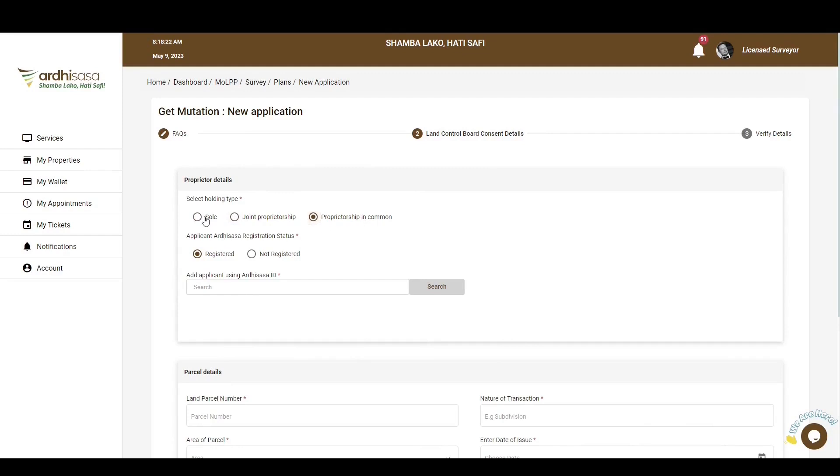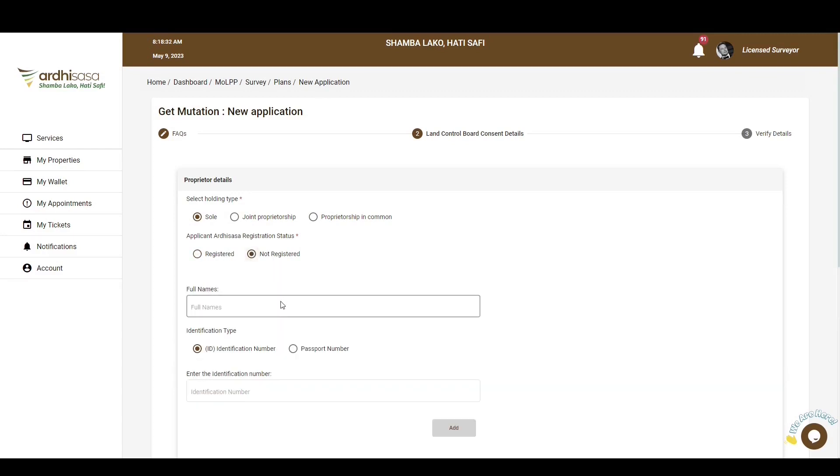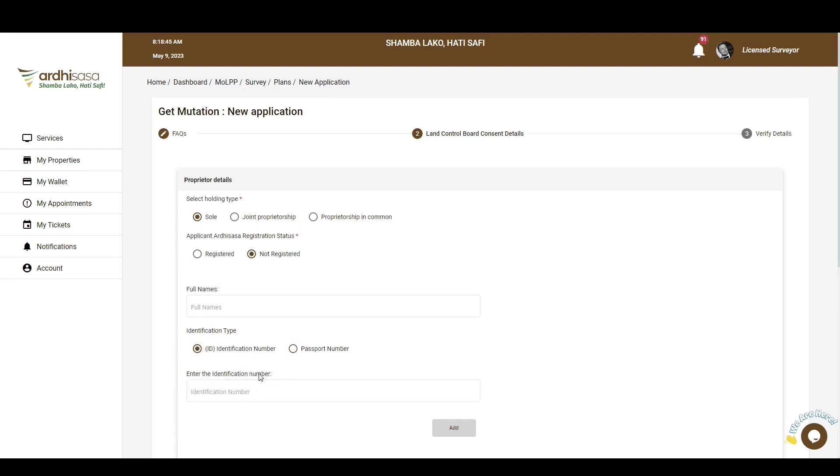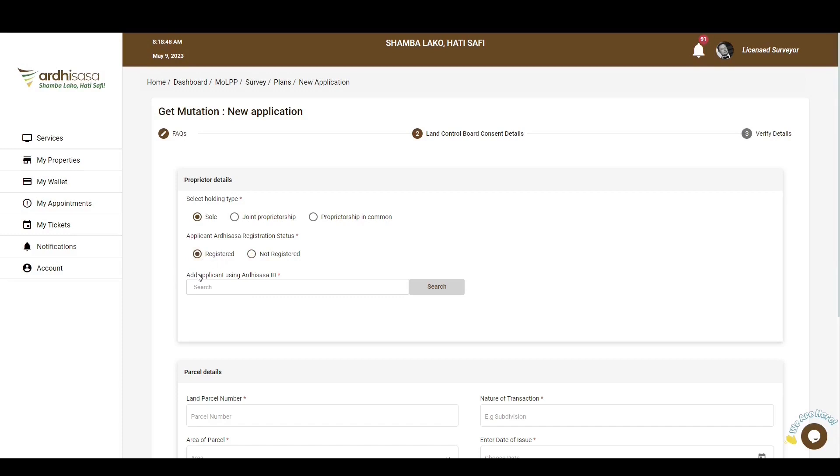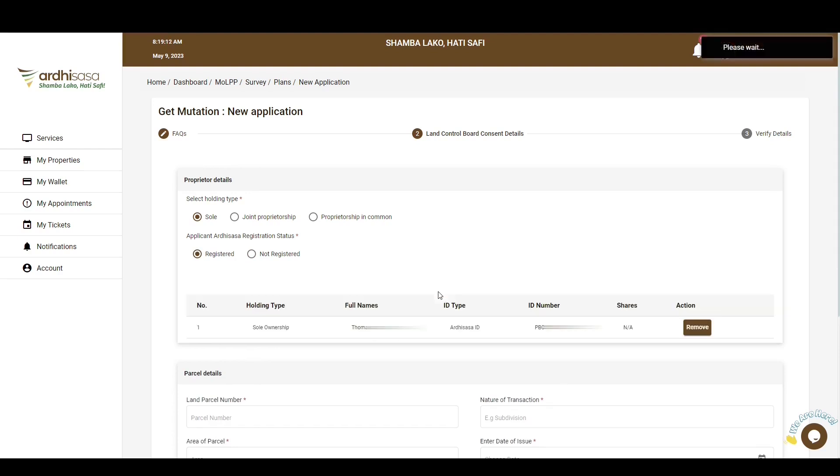joint, or proprietorship in common. In this case, we'll go with sole. You'll also be required to select the adhesives registration status of the proprietor, who could either be registered or not registered. If said proprietor is not registered, you'll need to provide their full names, select the identification type, enter the identification number based on the choice you made above, and then click on the Add button, and the details you entered will be populated underneath. However, in our case, the proprietor is a registered adhesives user, so we'll select registered, provide the adhesives ID of the proprietor, and then click on Search, and the details of the proprietor will be populated underneath.